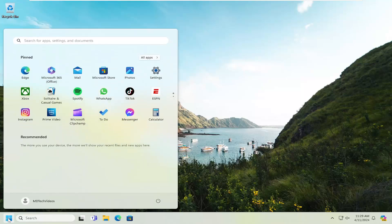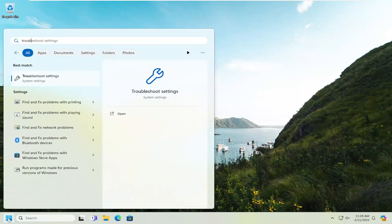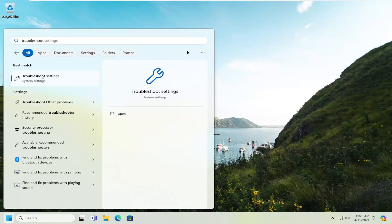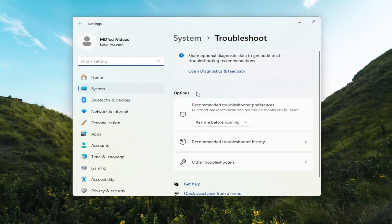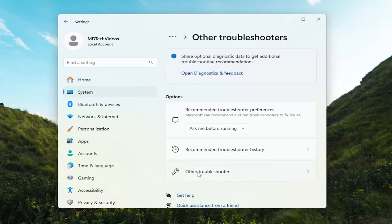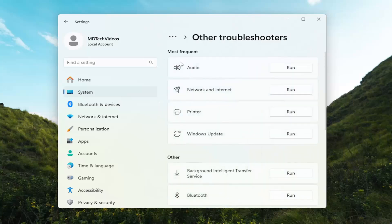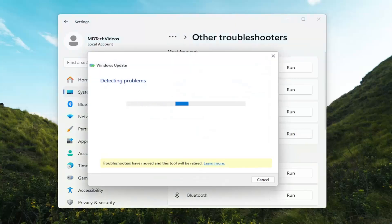So all you have to do is open up the search menu and type in troubleshoot. Best results should come back with troubleshoot settings, proceed to open that up. On the right side underneath options select other troubleshooters and then underneath most frequent select the Windows Update troubleshooter and the corresponding run option.